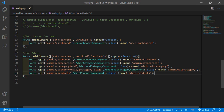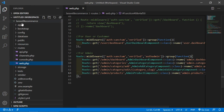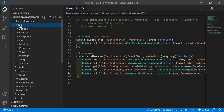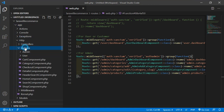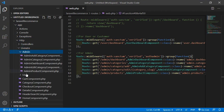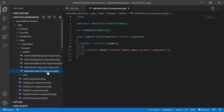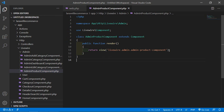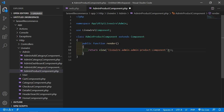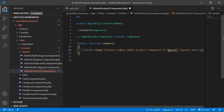Now open the AdminProductComponent class file. Go inside the app directory, then HTTP, Livewire, admin, and open AdminProductComponent.php. Inside this file, first of all let's add the layout. Inside the render method, add layout and inside the layout directive add the layout directory name, which is layout dot base.